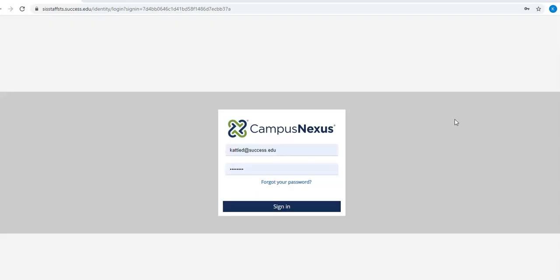It will then direct you to Campus Nexus, where you're going to use all of your SCC user login information, the same information you would use to log into an SCC computer or laptop.